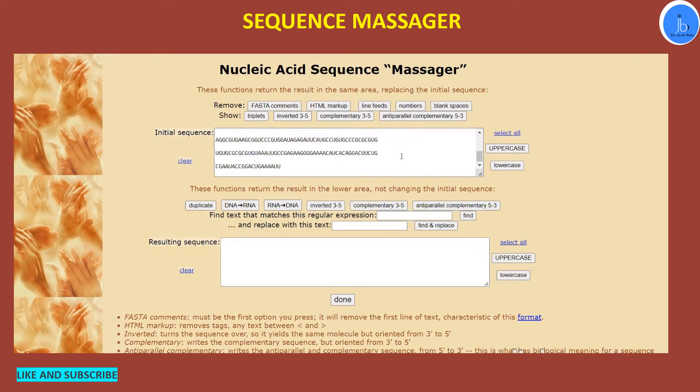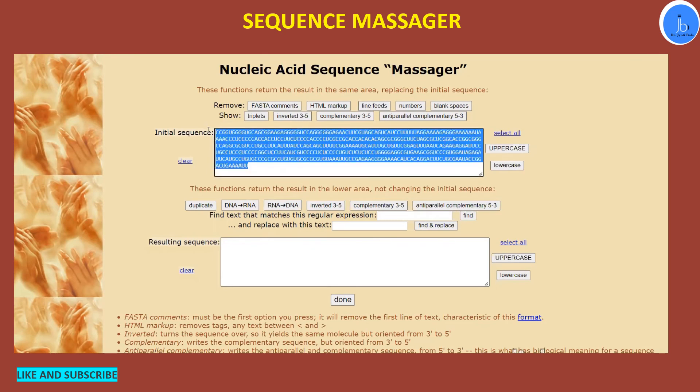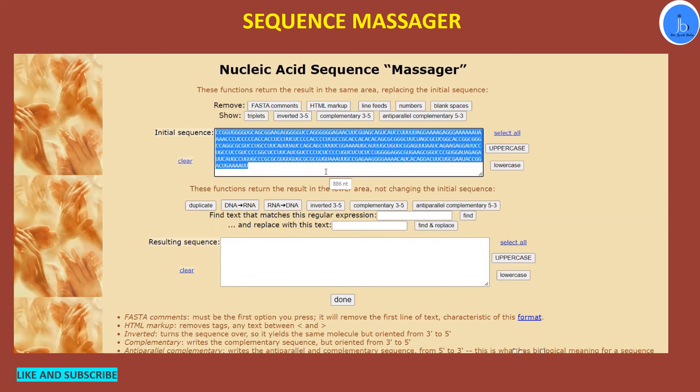So this also can be removed. So now you will get the plain sequences for your further analysis because these line breaks, these white blank spaces, we don't see them, but for computer bioinformatic analysis they will hamper the further analysis, so it's better to remove all these things.